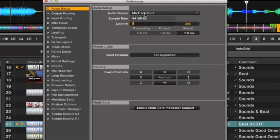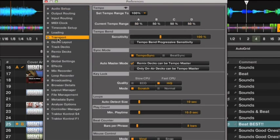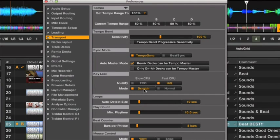Next, head to Transport. Here you want to make sure that the key lock mode is set to scratch, otherwise you're going to get some very strange sounds.